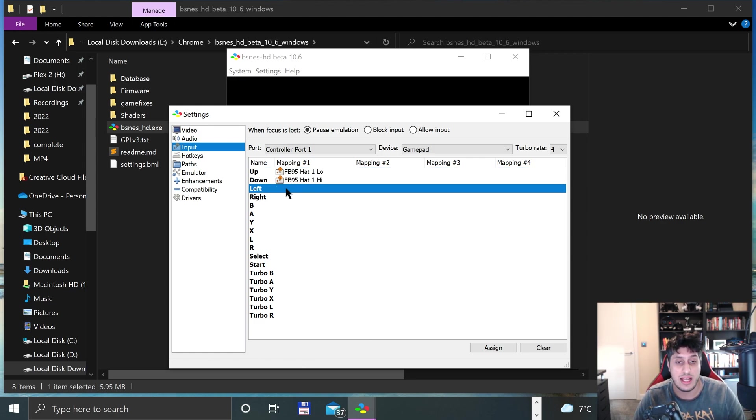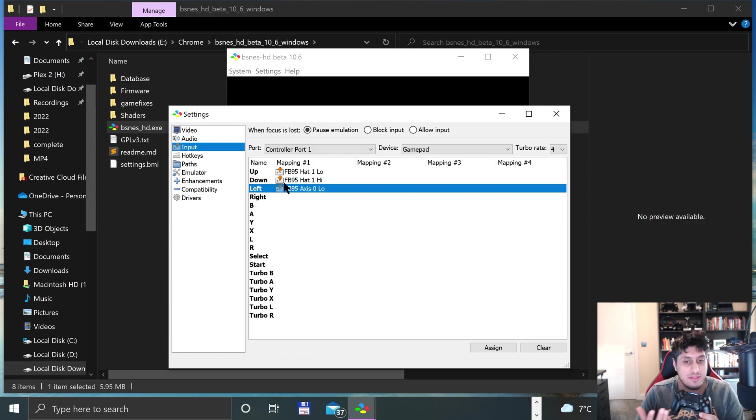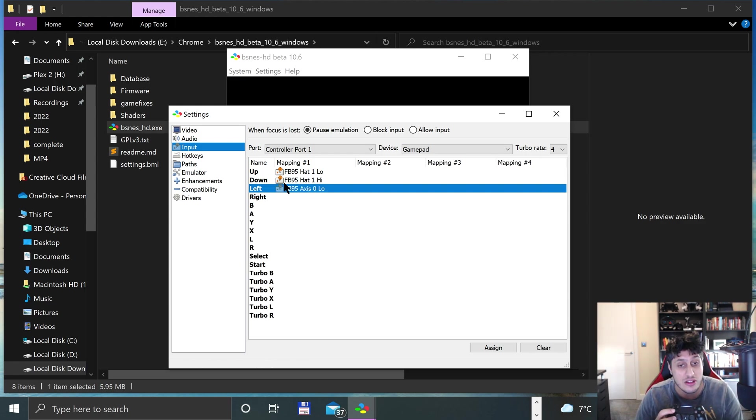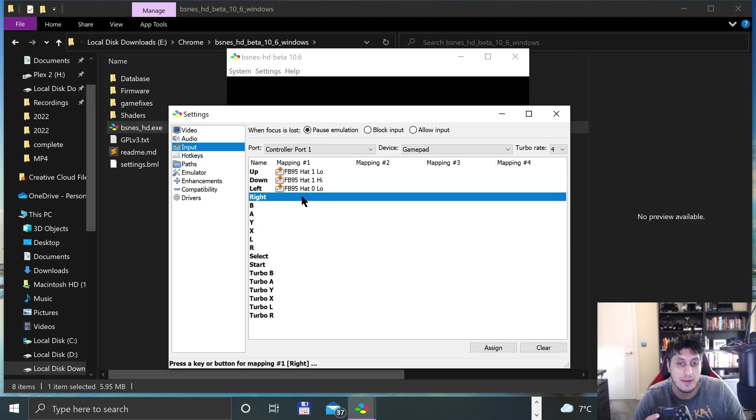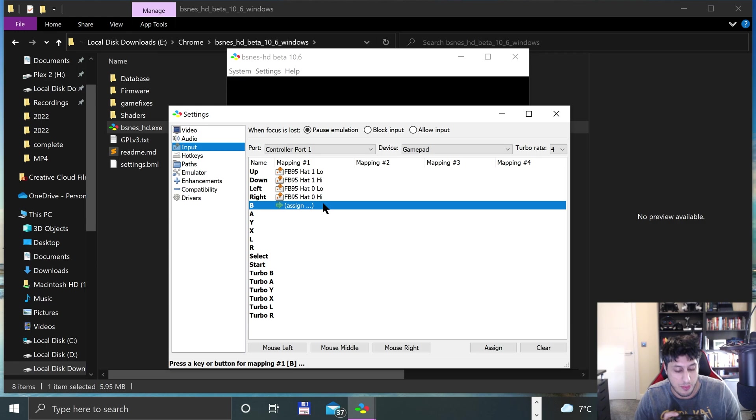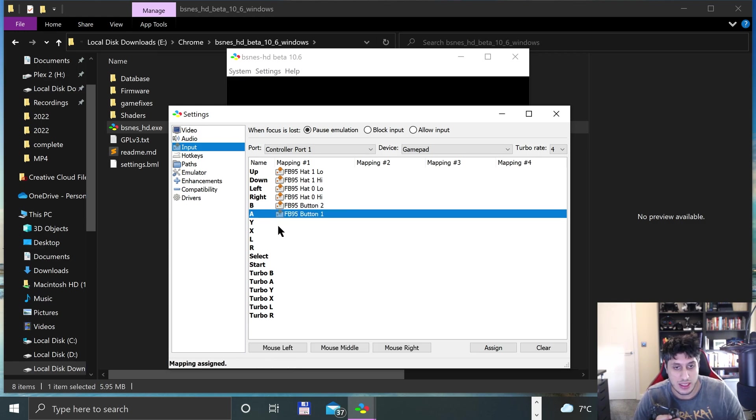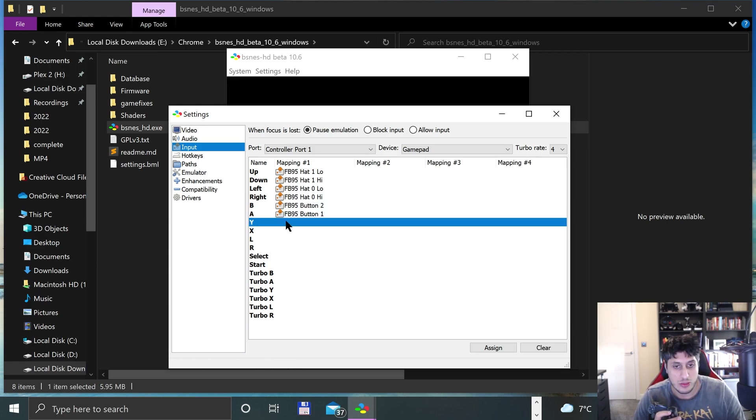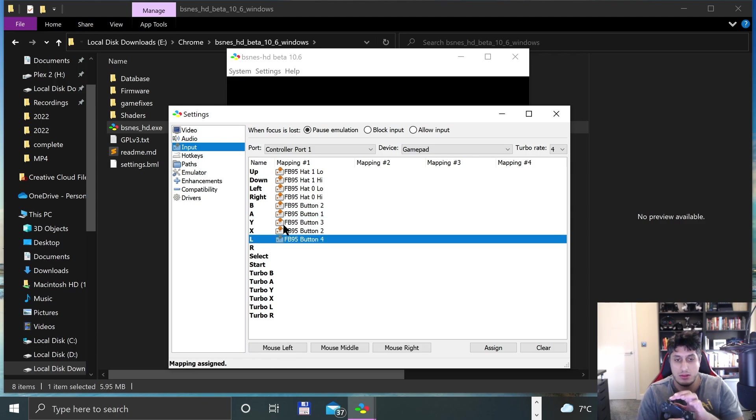I could even have Left as the left movement on the analog stick. You can do that, that's totally up to you. I'm going to stick with the D-pad. For B I'll put Circle, A I'll put X, Y I'll put Triangle, and X I'll put Square.